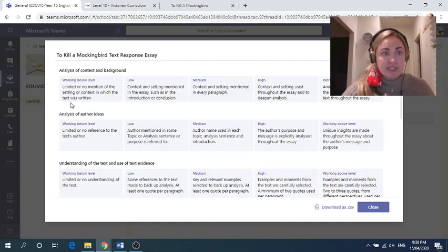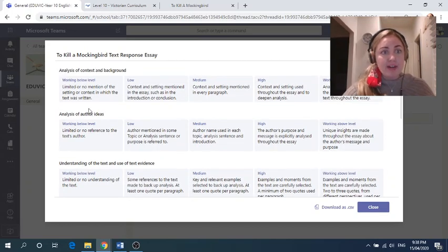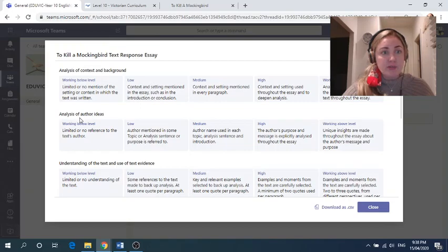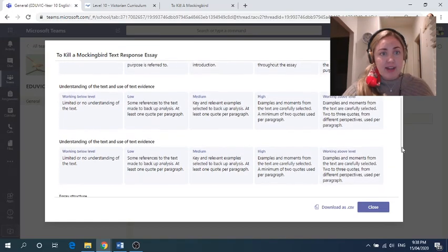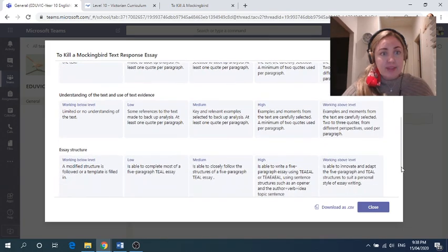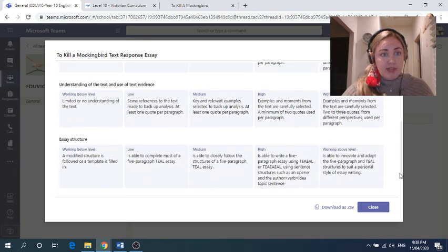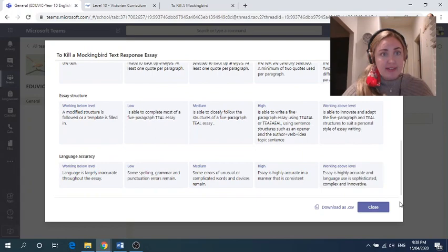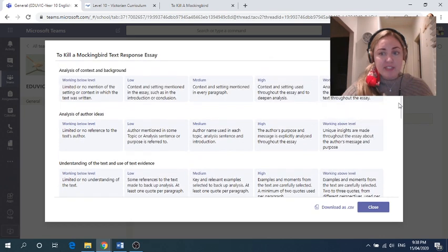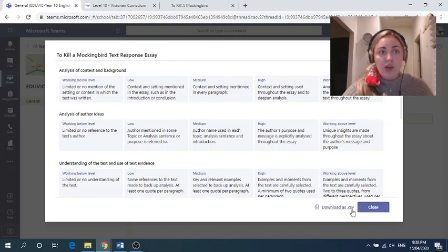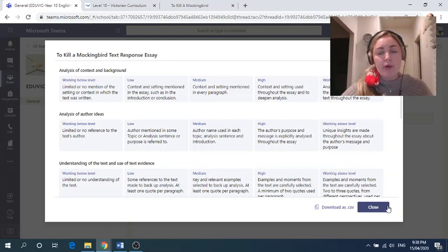So you can see all of the criteria. We're going to look at your ability to analyze context and background, your ability to analyze author ideas, your understanding of the text and text evidence, and lastly, essay structure and language analysis. Did I accidentally put that in twice? Somehow that's happened. I'll fix that up later. Doesn't matter. And you can download that and you can save that onto your computer, or you can just keep coming back into the assessment and looking at it. Though if everyone's doing that at once, it might not work.